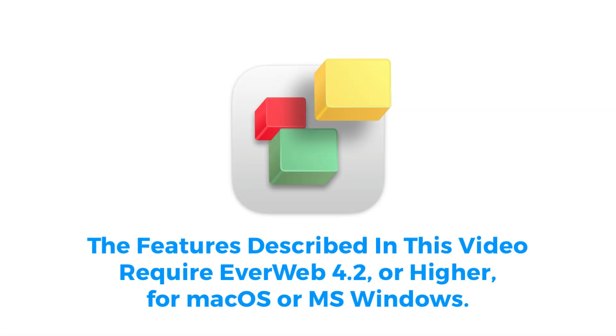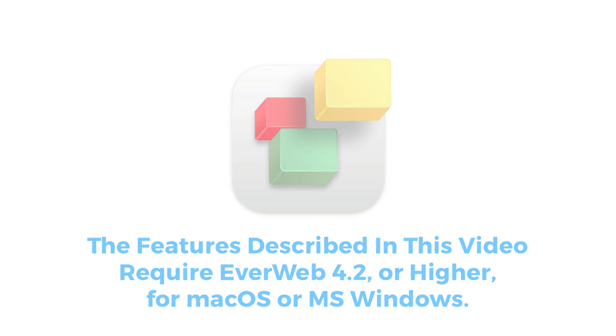To use the features shown in this video, you will need to use EverWeb 4.2 or higher for macOS or Microsoft Windows.